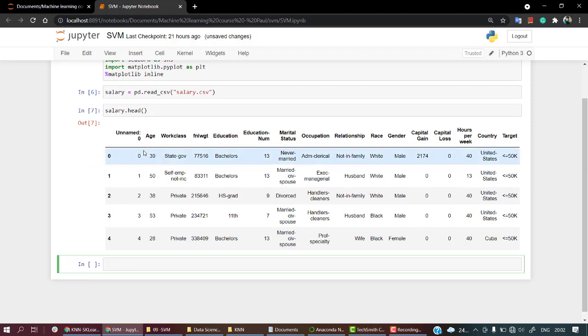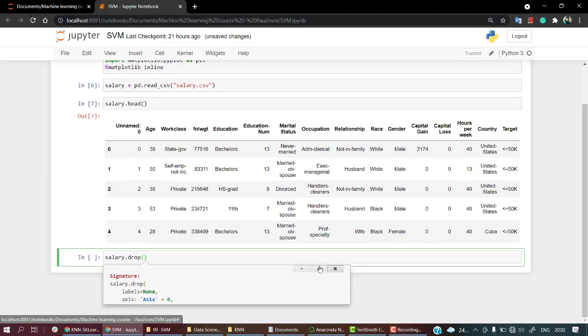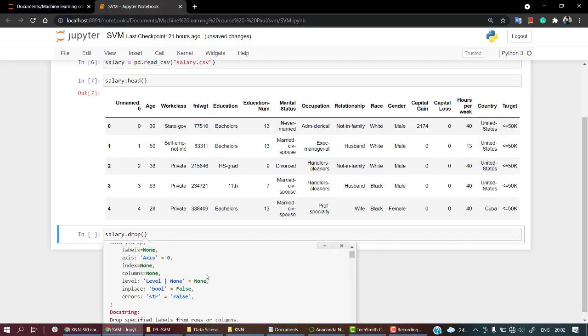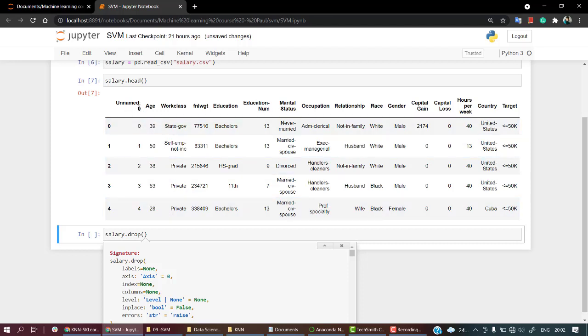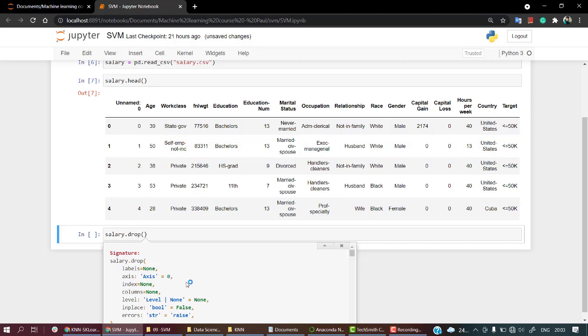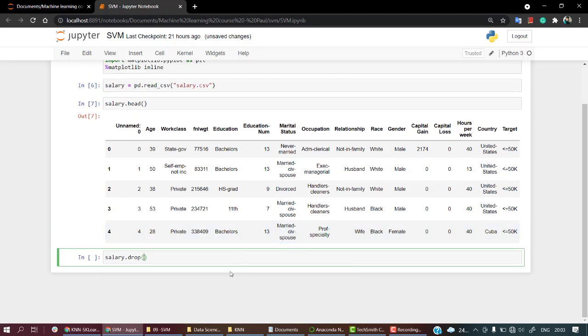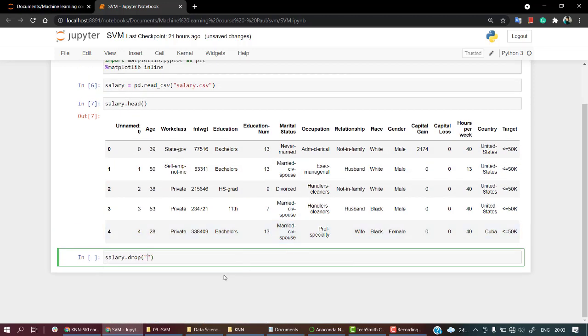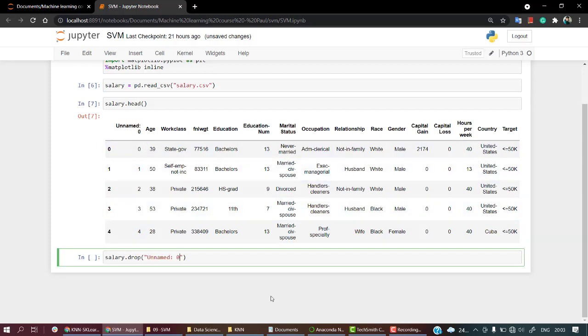Okay, so for doing it we need to write salary.drop and let's check what are the parameters inside of it. So the parameters are label, axis, we have to mention which axis it is. It is axis one, so we will mention axis one. Which label it is? So it is unnamed zero and we will mention inplace equals to true. So let's copy out unnamed zero. Rather than writing it, copying it is the best approach. Axis as I said is equal to one and let's mention inplace.